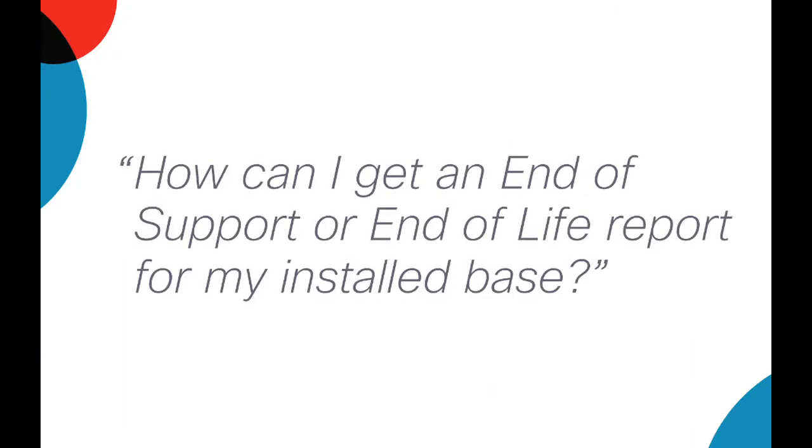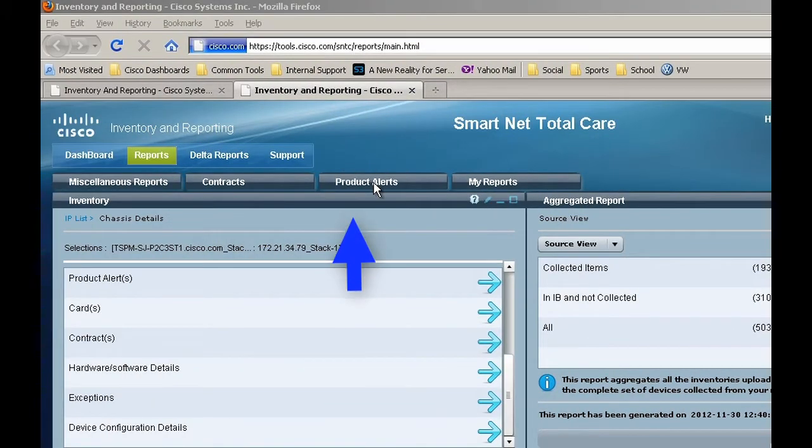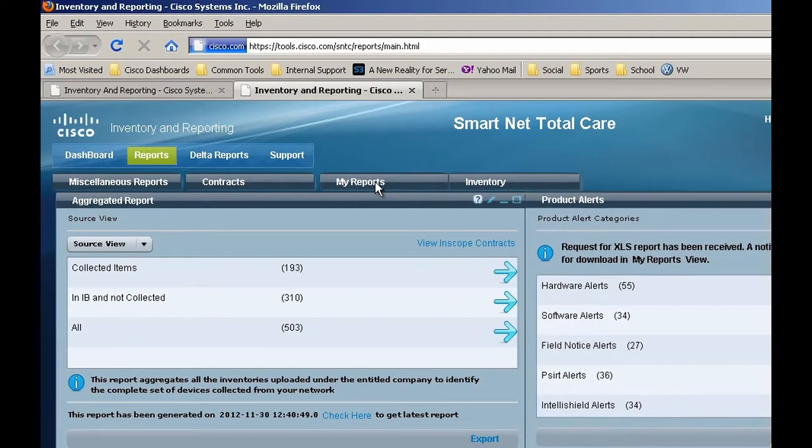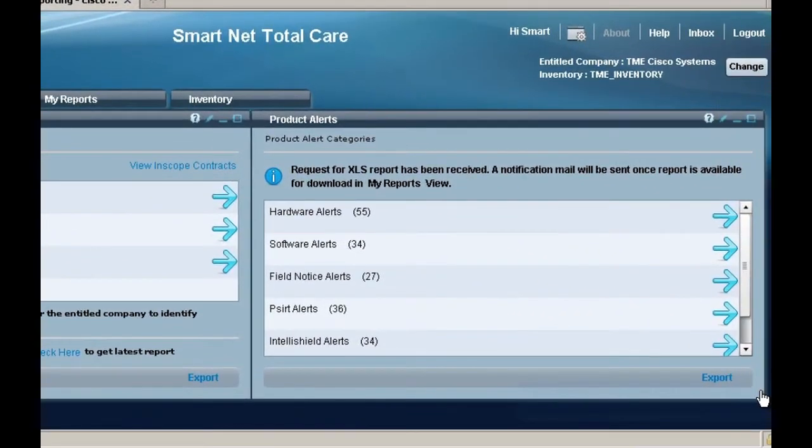How do I get the complete list of EOS or EOL alerts? Log on to the SmartNet Total Care portal, click on the Reports tab and the Product Alerts tab under that. Here you will see all the alerts categorized into different categories. There are five in all.